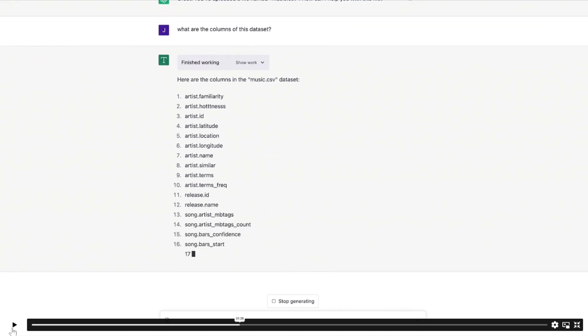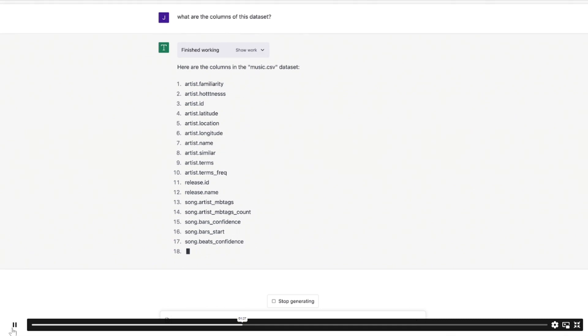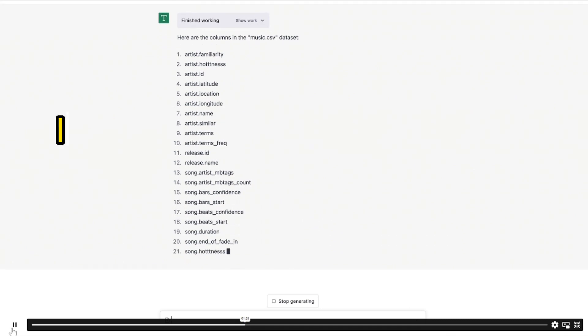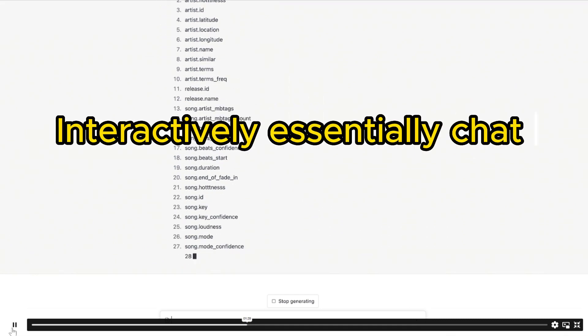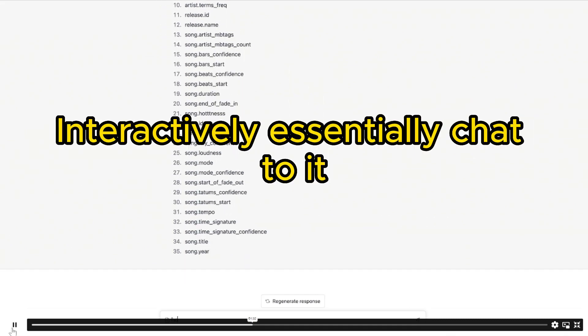Here are the columns of music.csv. We've got familiarity, hotness, latitude, location, terms, release name, et cetera. Wow, there's a lot of data here and you can just interactively chat to it.